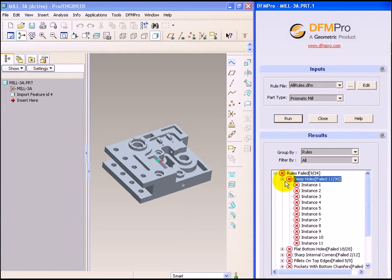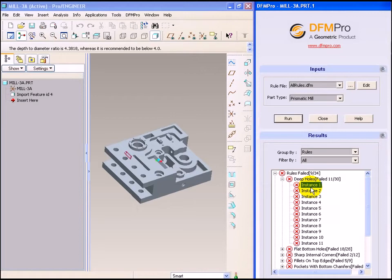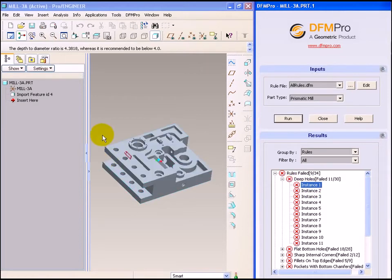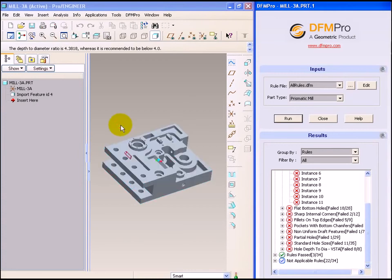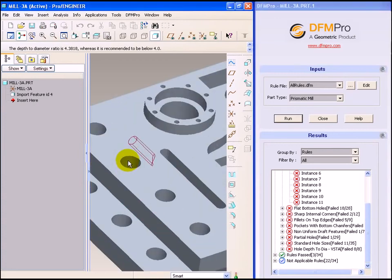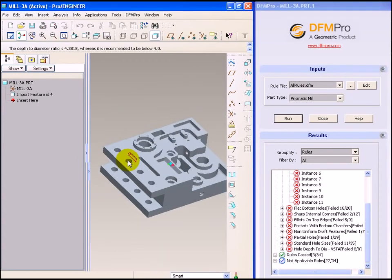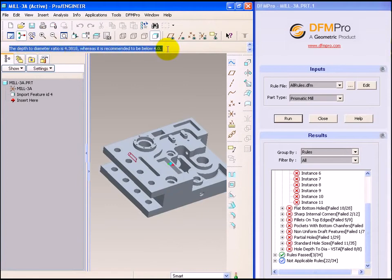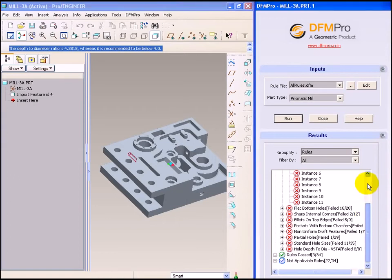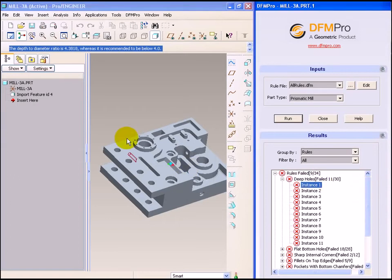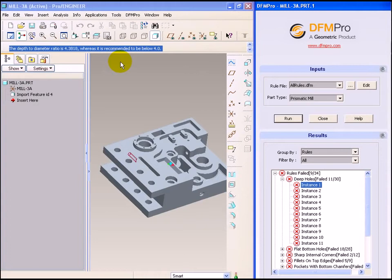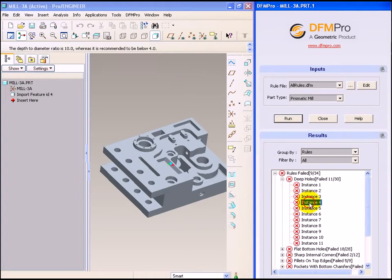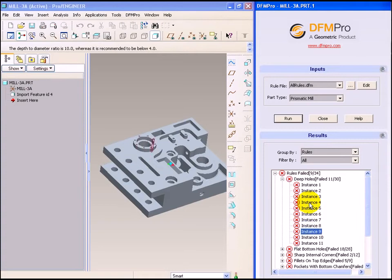Let's look at the deep holes rule. We can see that when we select the instance it is highlighted in the graphics area and correspondingly a message is shown in the dashboard area, which tells us that the depth to diameter ratio is 4.3818 whereas it is recommended to be below 4. We can browse the remaining instances of this rule failure.